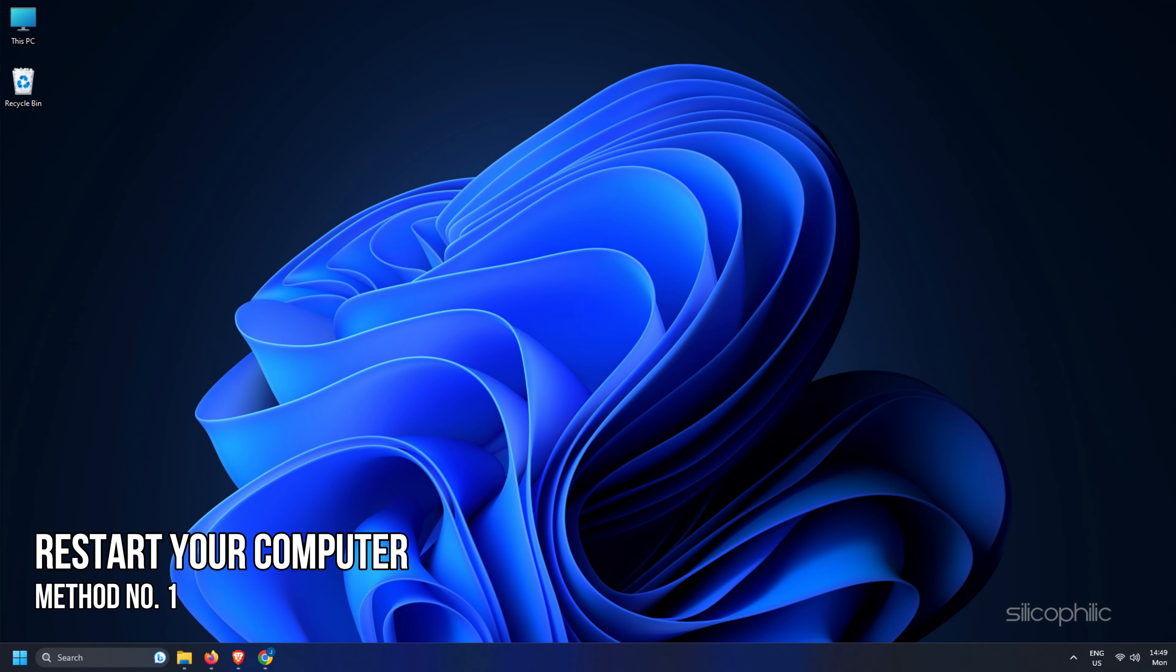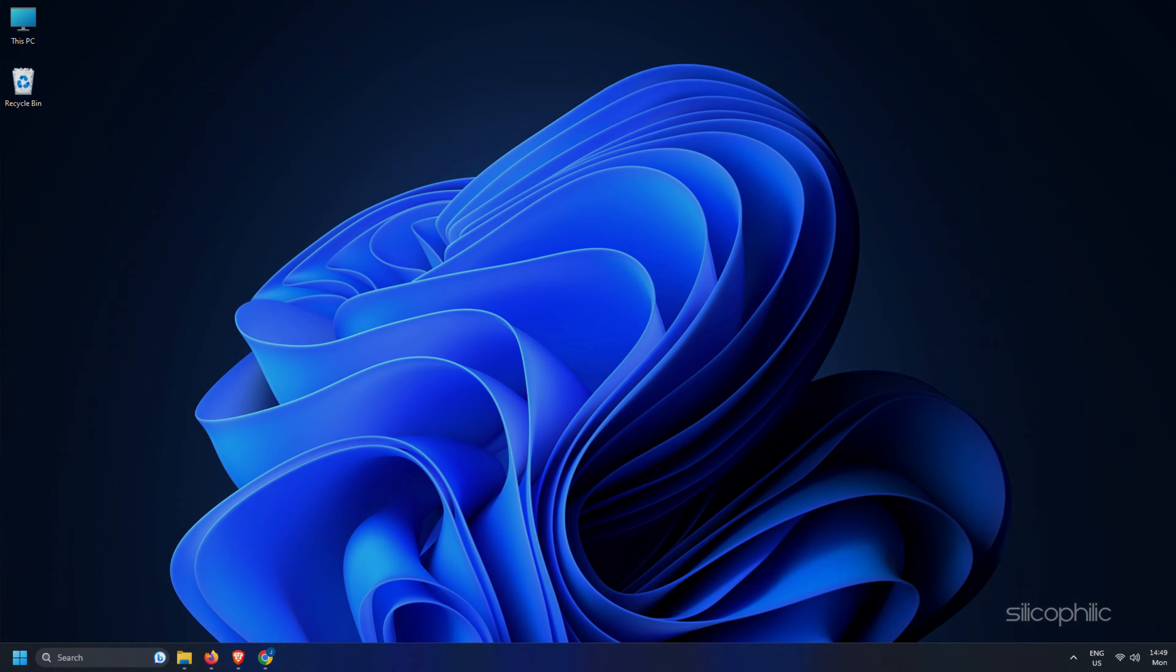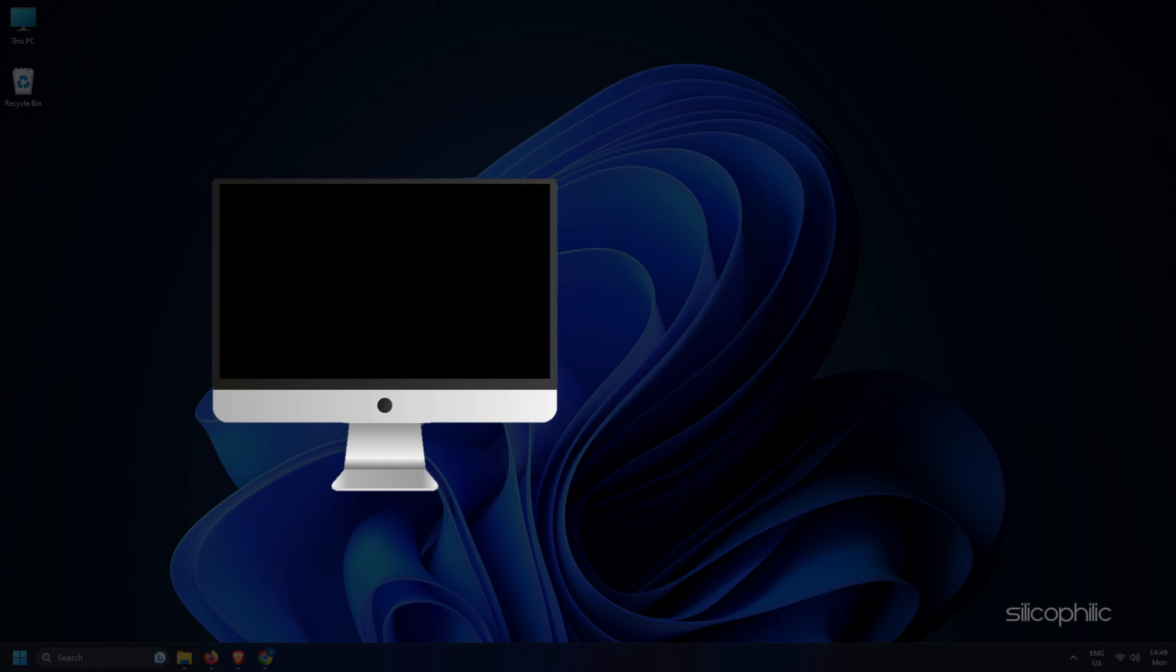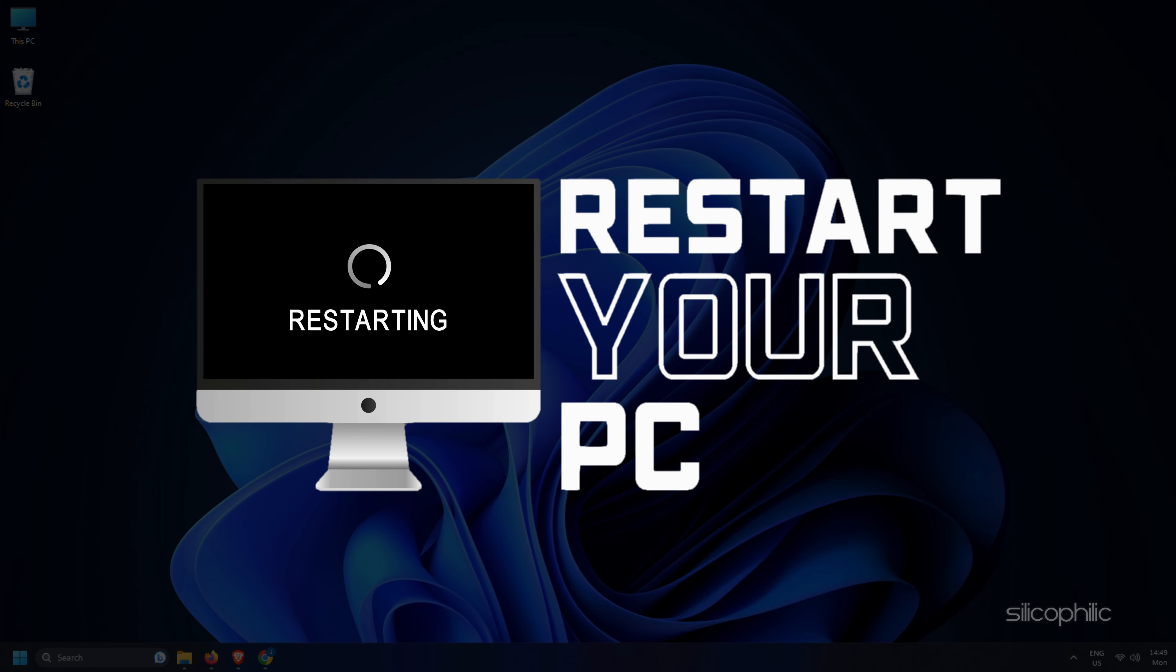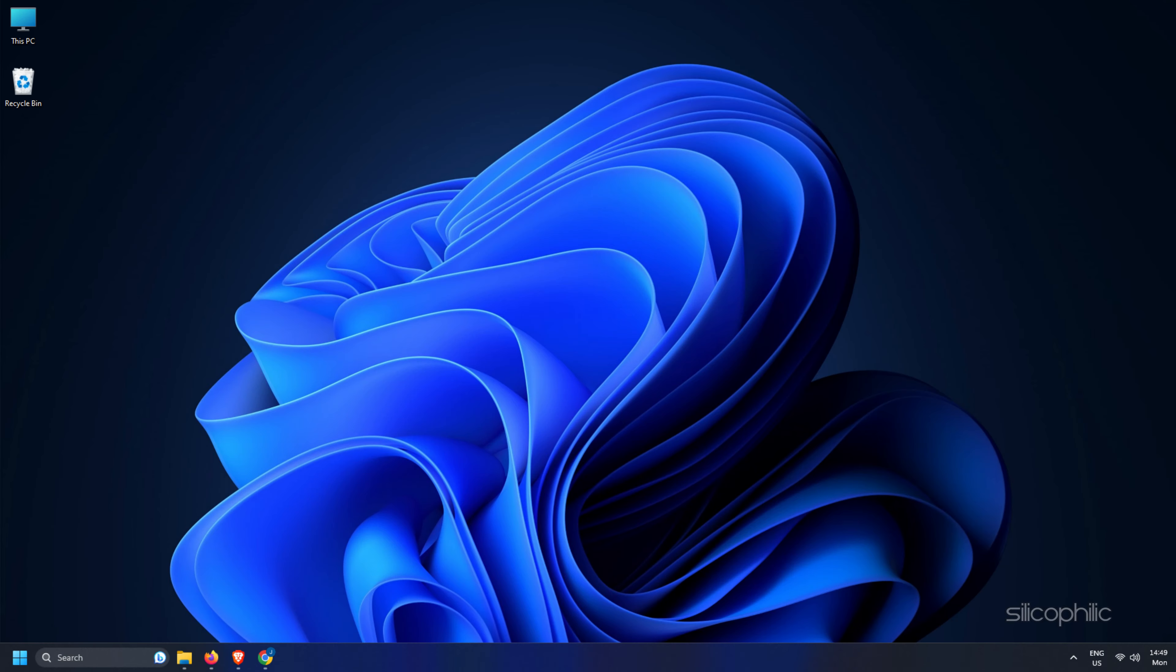Method 1. The first thing that you should do is restart your computer. After restarting, check if the issue is fixed. If not, move to other methods.